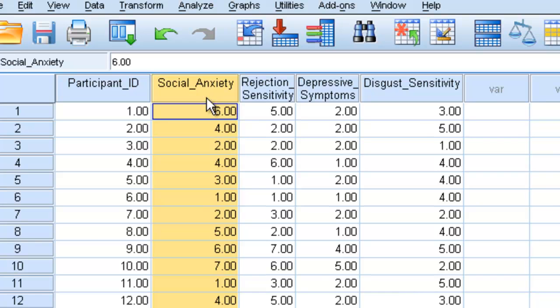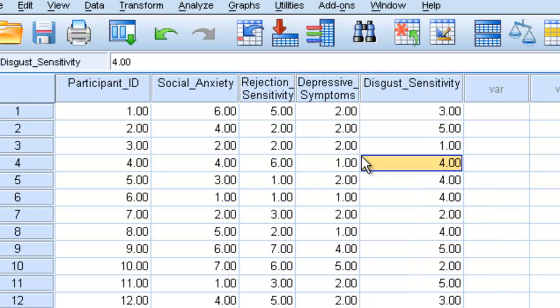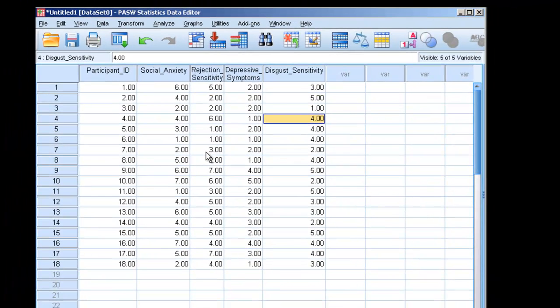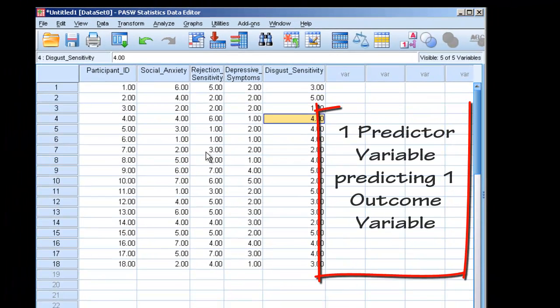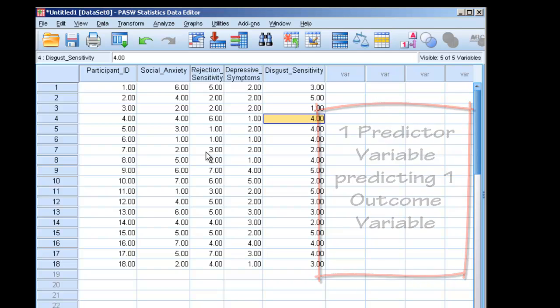So more social anxiety, more sensitive to rejection, more depressive symptoms, more disgust. We use simple linear regression when we have one independent variable and we want to see if it successfully predicts another outcome variable — a dependent variable.